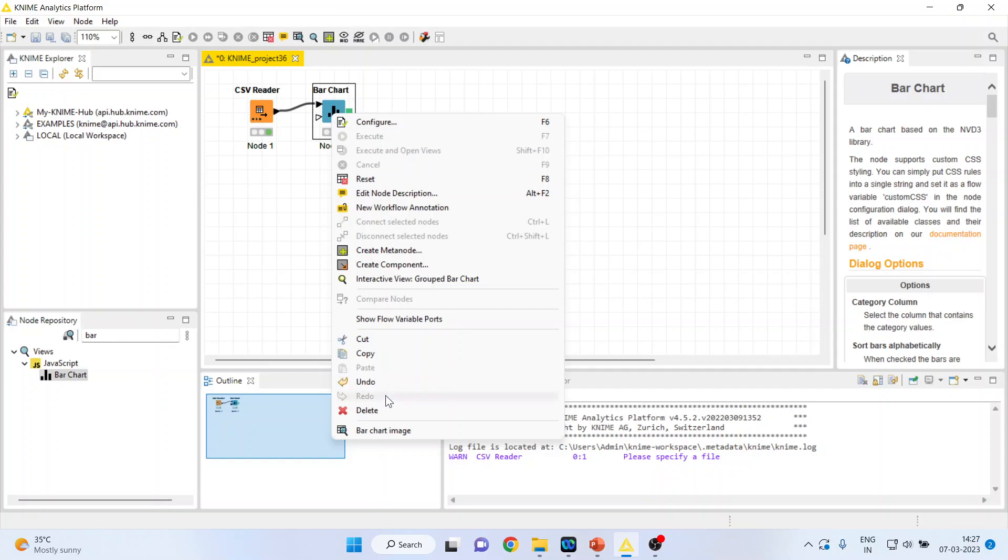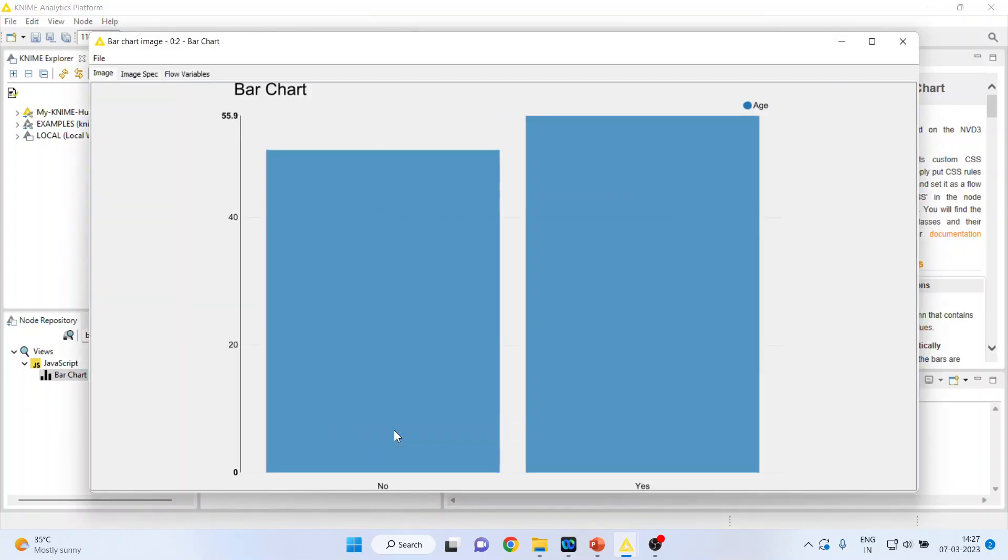Now click on the bar chart image. And you can see here the average age of the patients who are having the heart disease and those who are not having the heart disease.